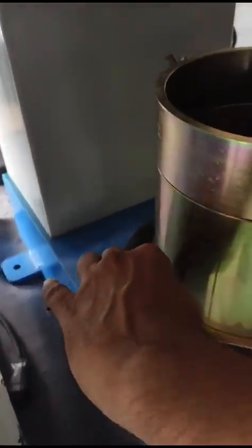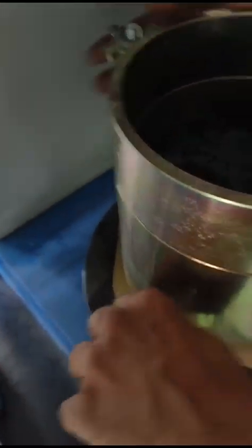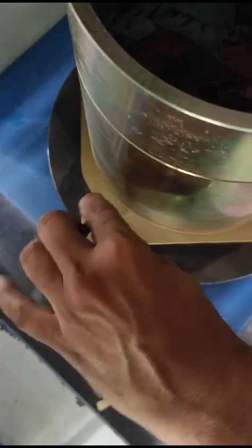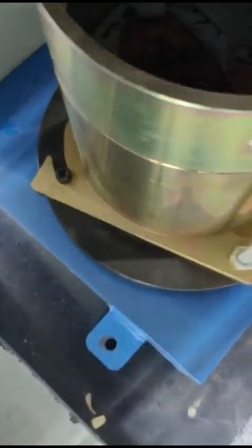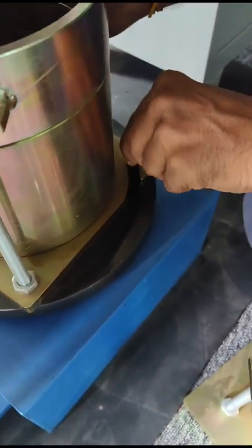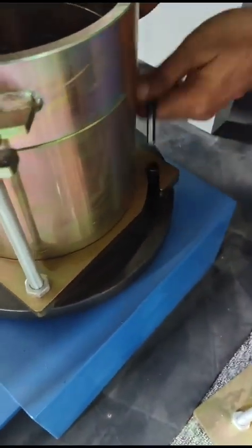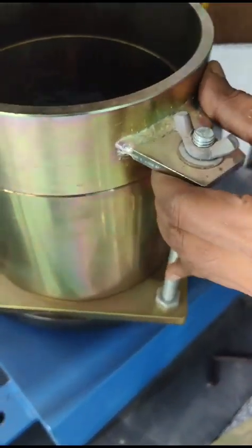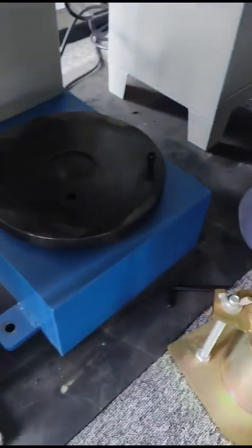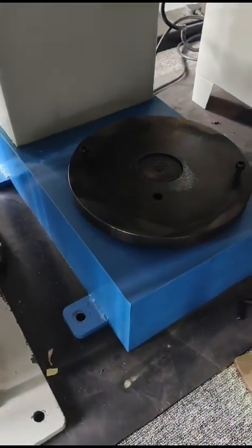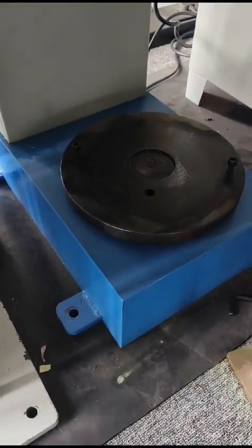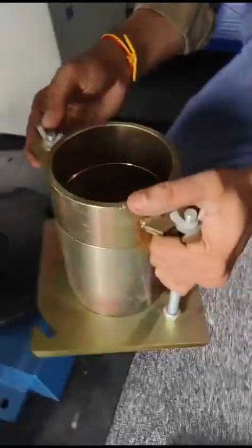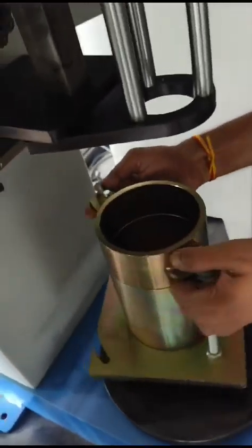By this allen key, just loosen the allen key. Just rotate and lift off. Now we have to fix a 100mm diameter mould.